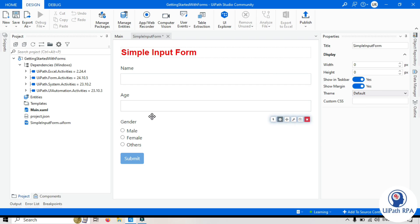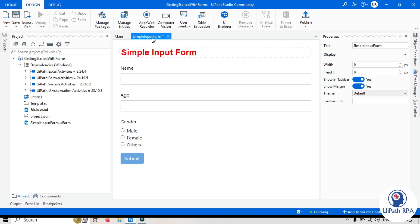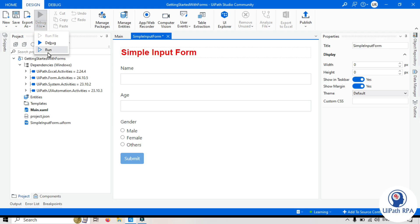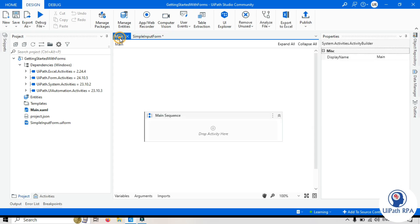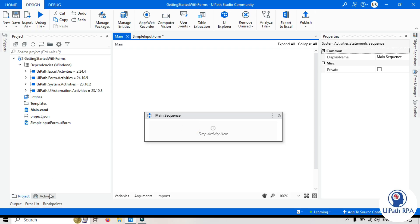Now if I need to run this form, if I need to display this form to the users, then here for this form, we are not getting option to run that. If I try to run that, so it will run the project, not this form. I'm not able to run this file. Only one option we have using one activity. For that, you have to go to the main workflow and then we should have this uipath.form.activities package installed.